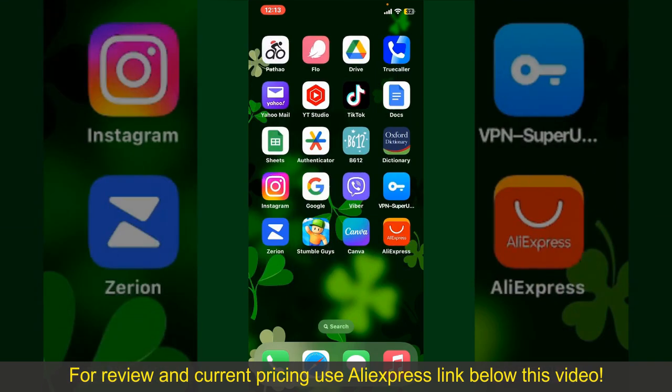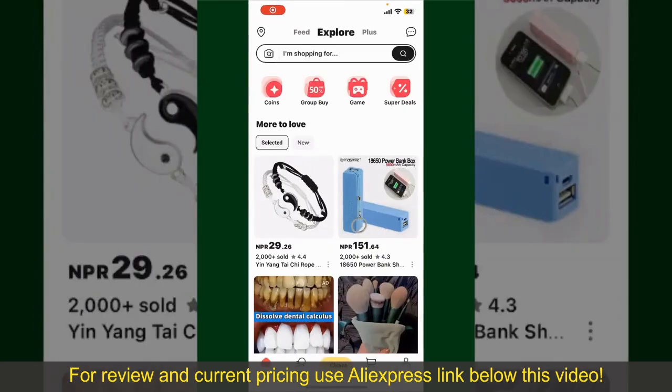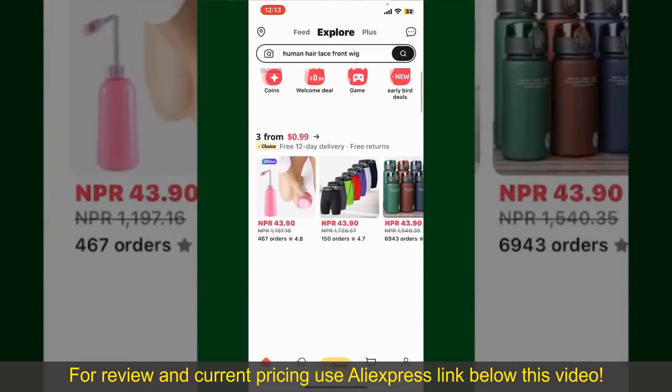Launch and open your AliExpress application. Also make sure that you're logged into your account.